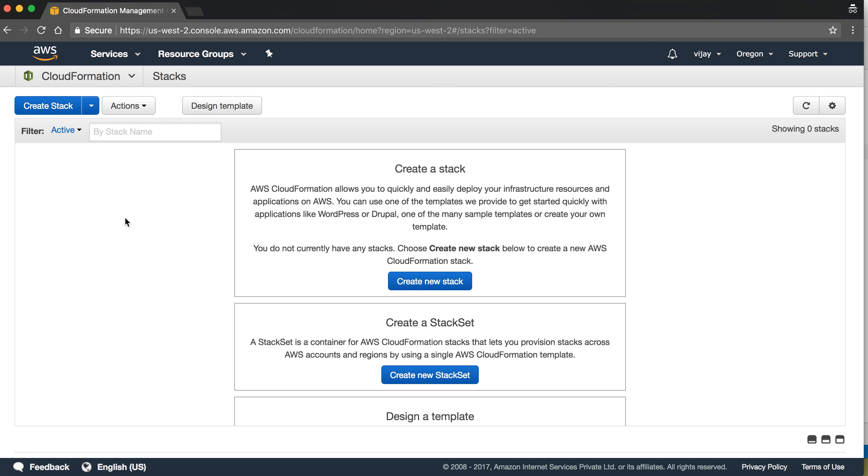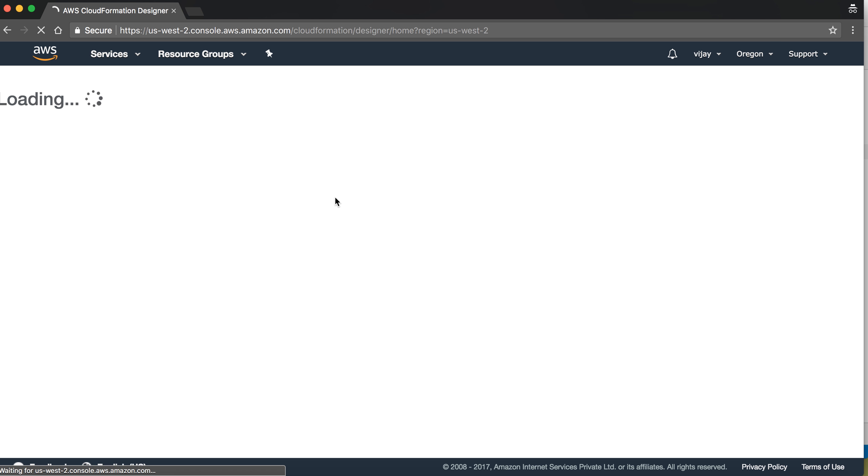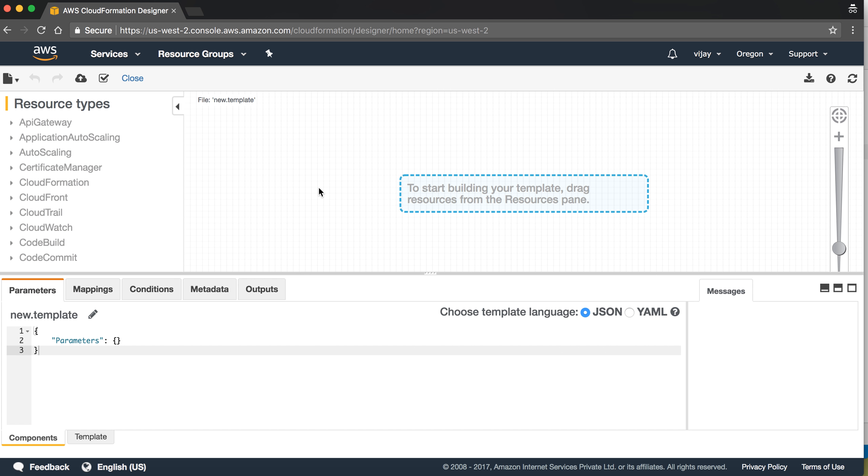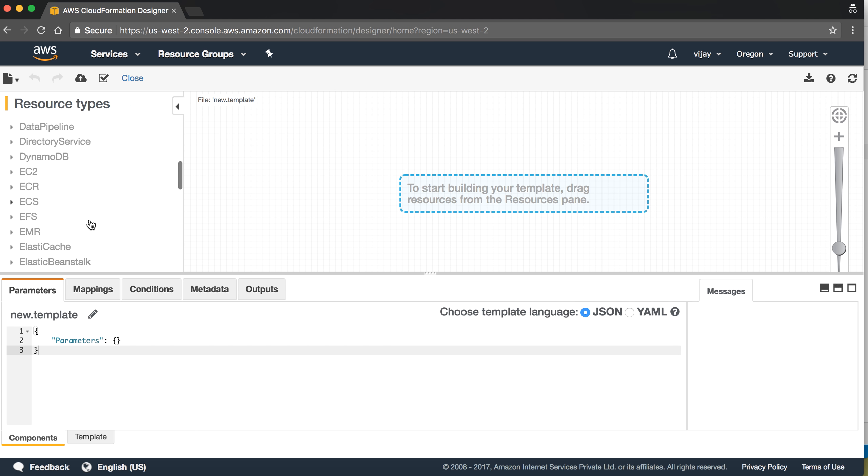Hello friends, welcome to this session. We are going to learn creation of EC2 using CloudFormation. Let's start. Let's create our stack. I'm designing here so that I can update the JSON. I'm taking the EC2 instance from here.